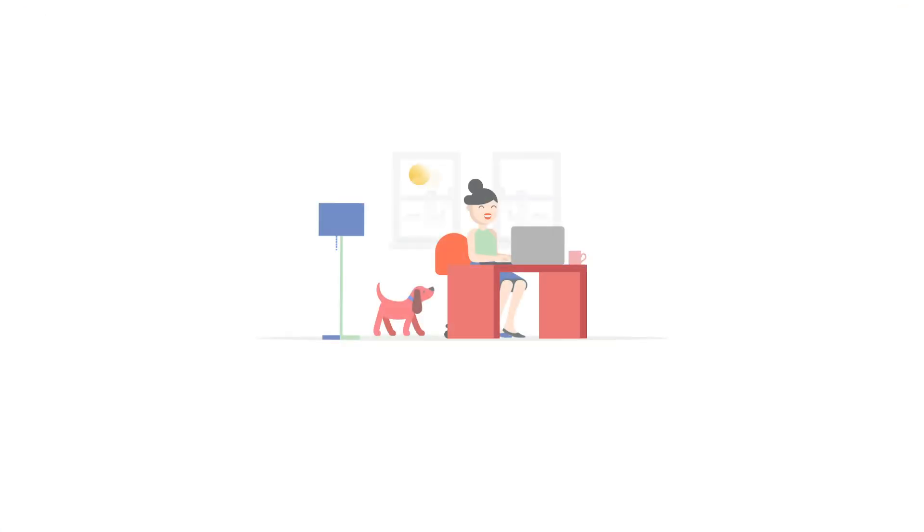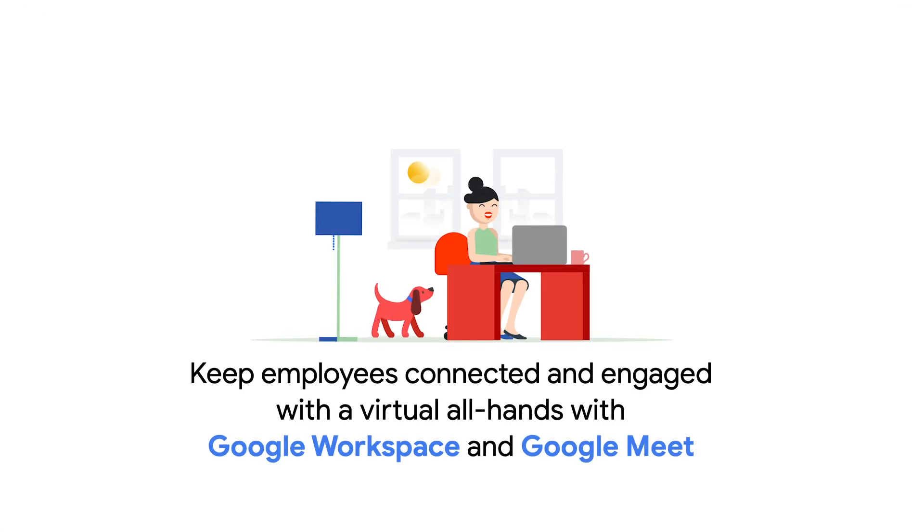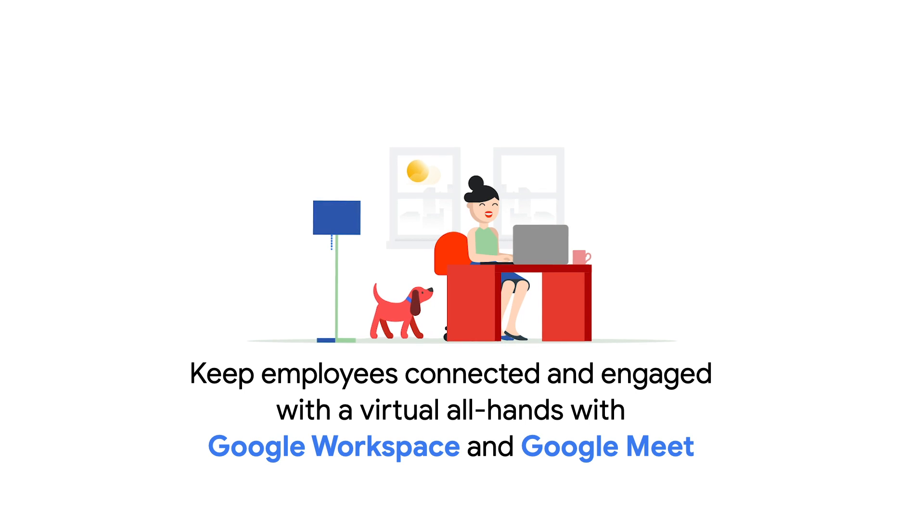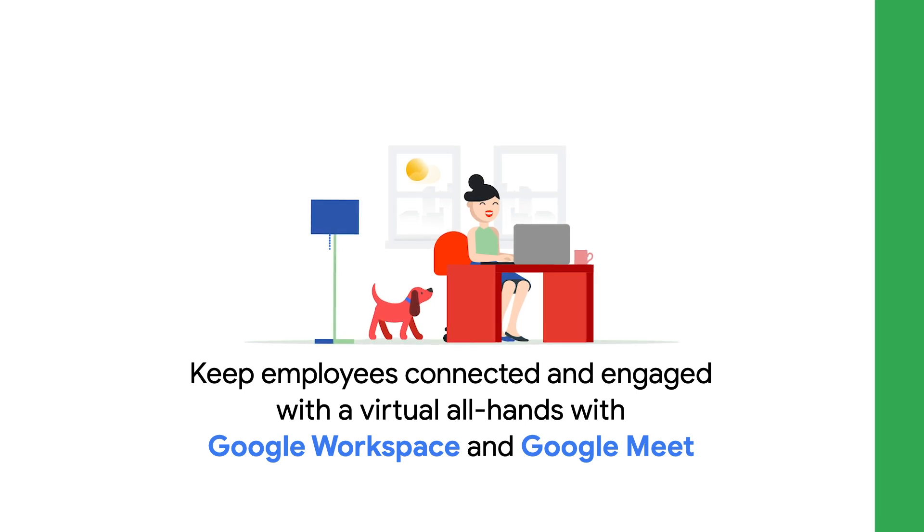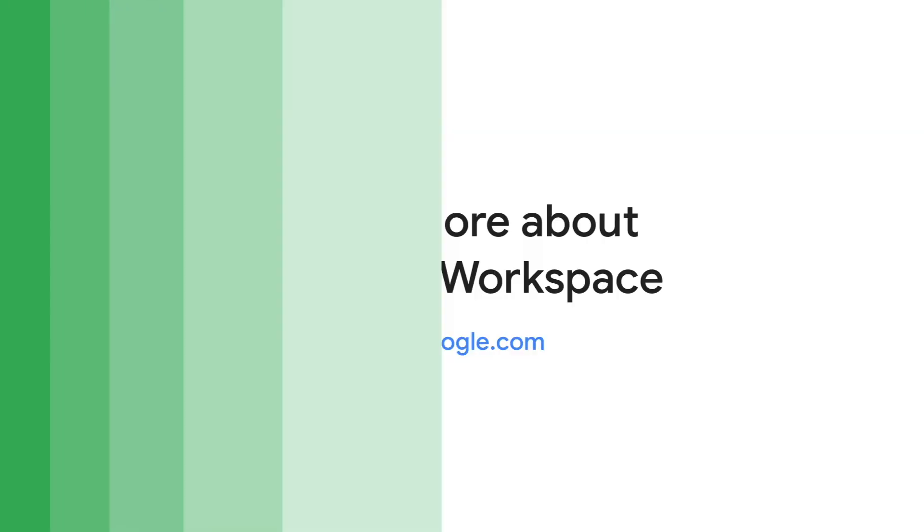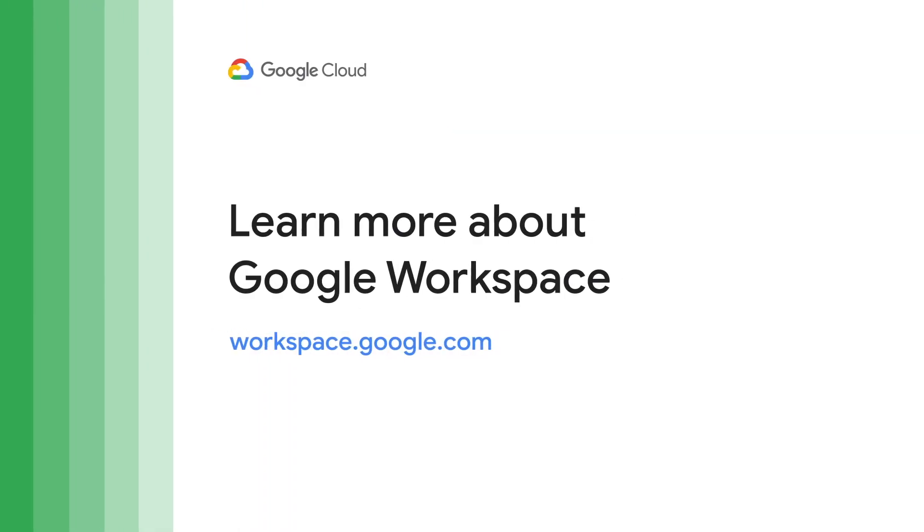And that is how you can use Google Workspace and Google Meet to host a virtual all-hands to keep your employees connected and engaged. To learn more about Google Workspace business, visit workspace.google.com.